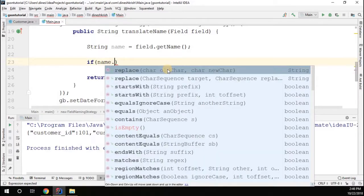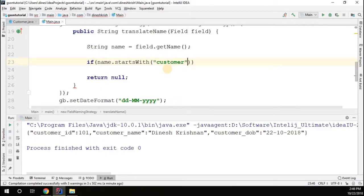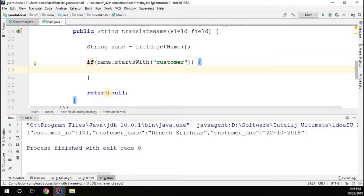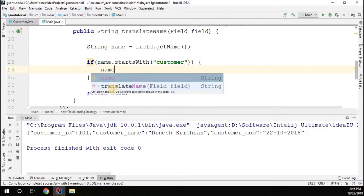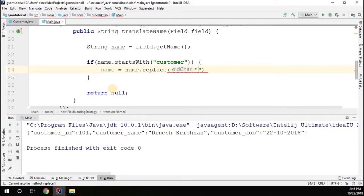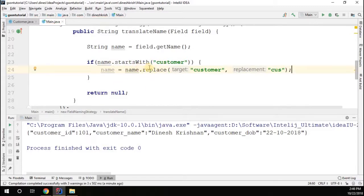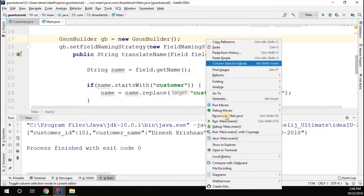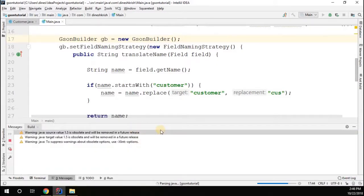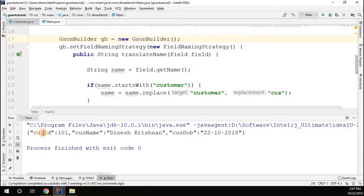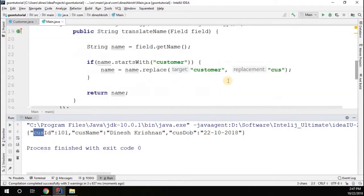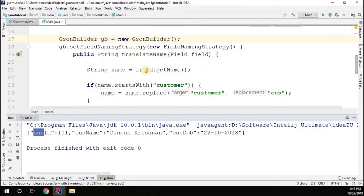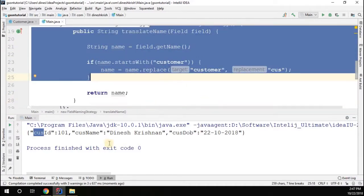Then check if the name starts with 'customer'. If it does, replace 'customer' with 'us' using name.replace(). If it does not start with 'customer', pass the name as-is. Running this program, you can see the output — all 'customer' prefixes have been replaced with 'us'. Likewise, you can change the field name strategy using an existing policy or a custom one.